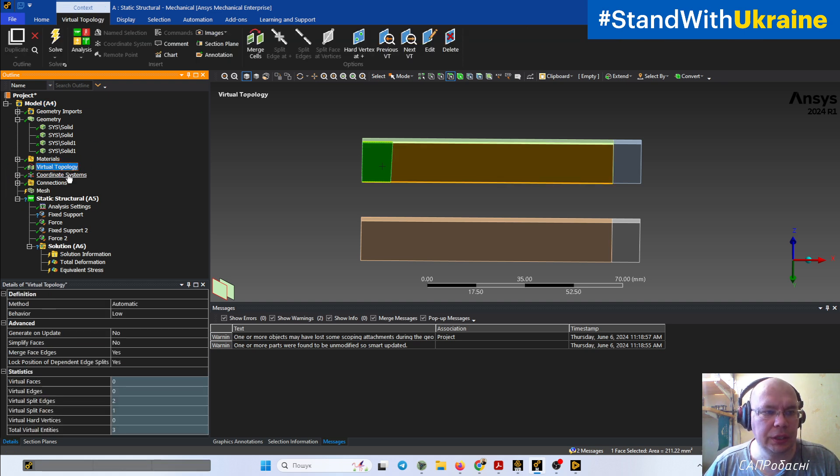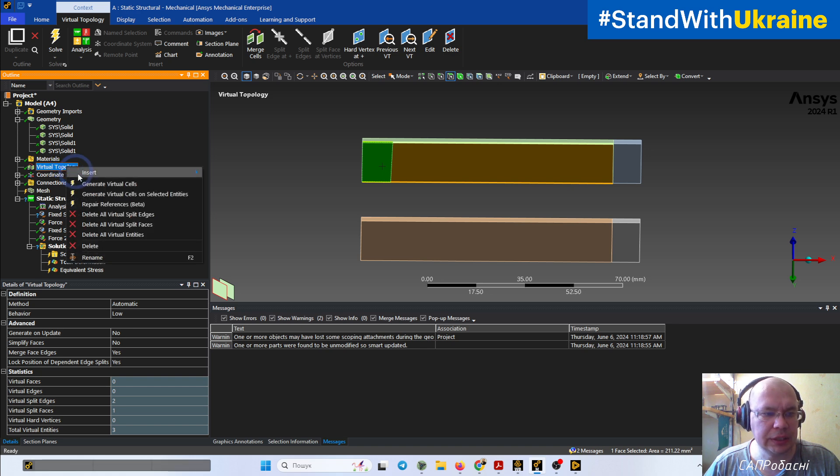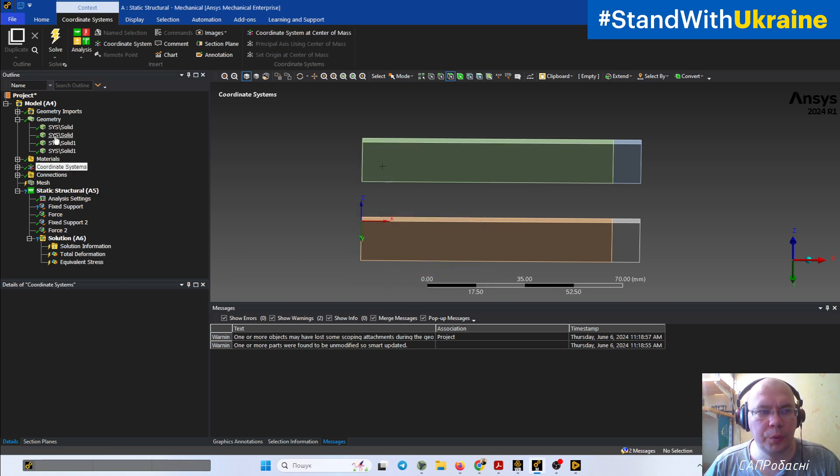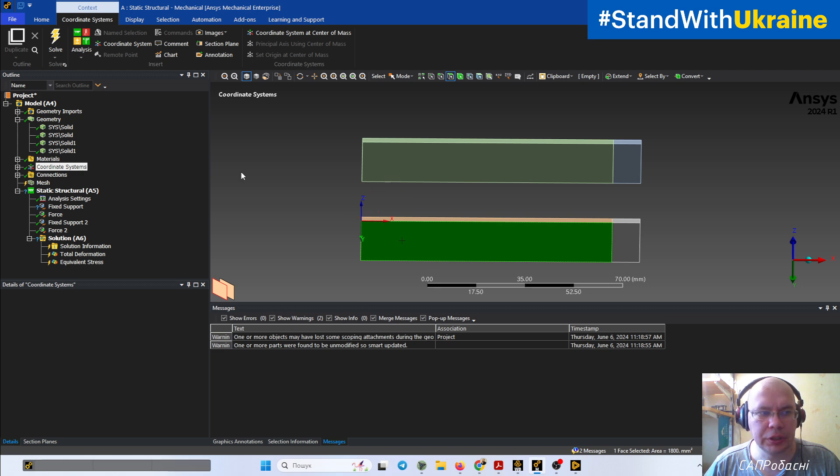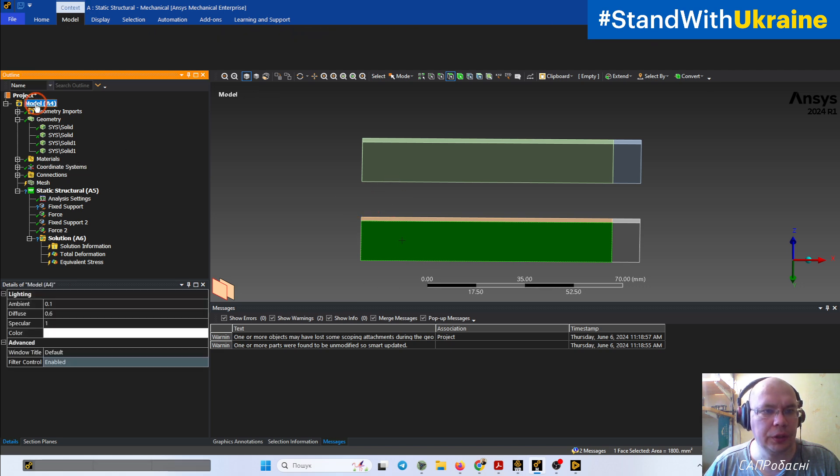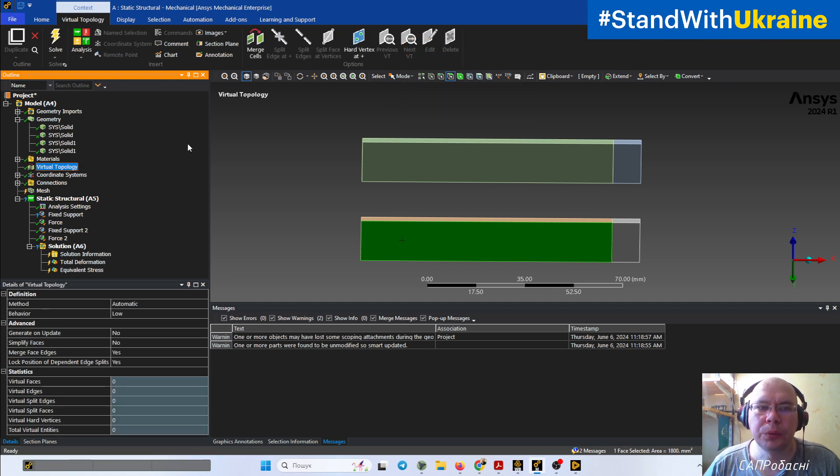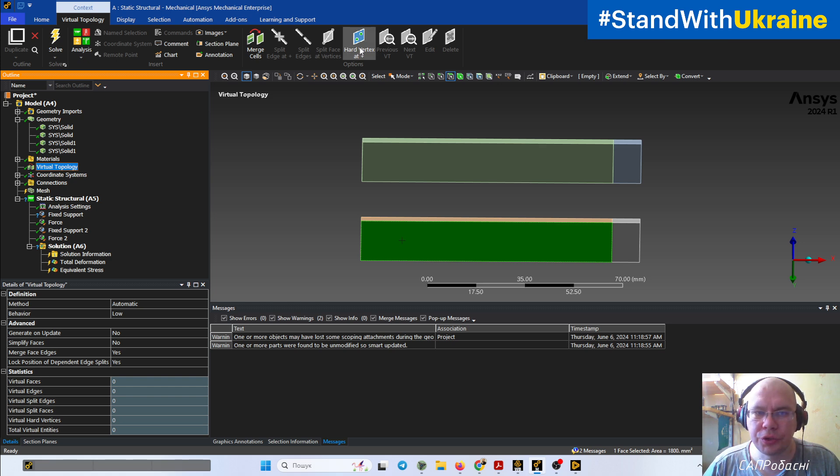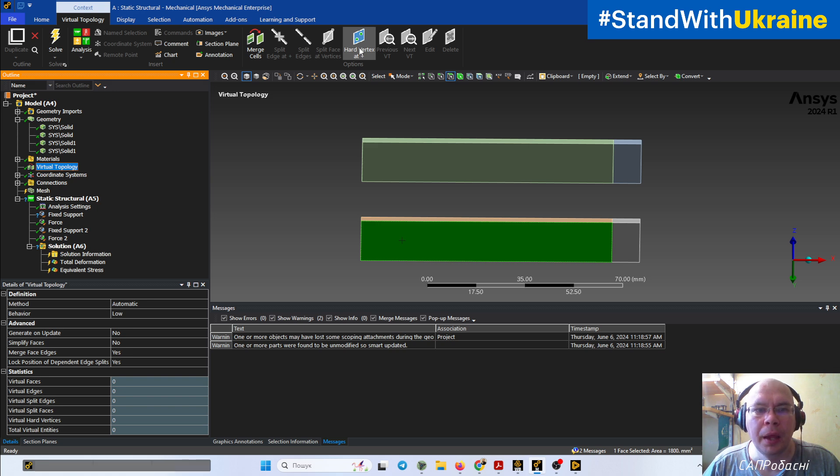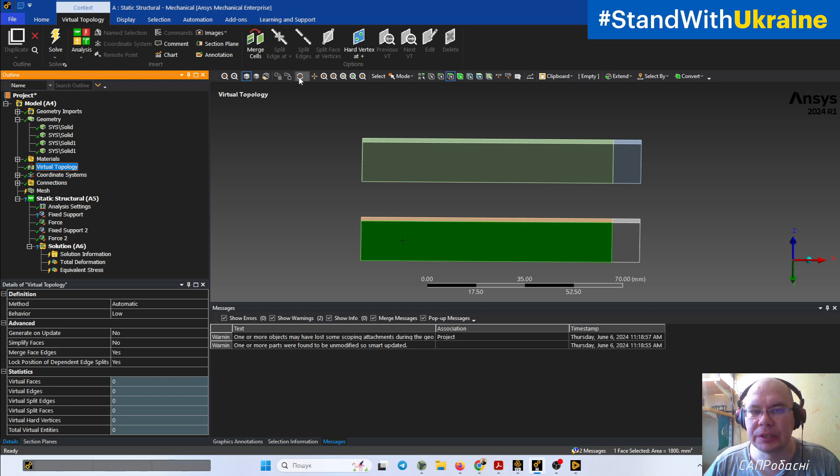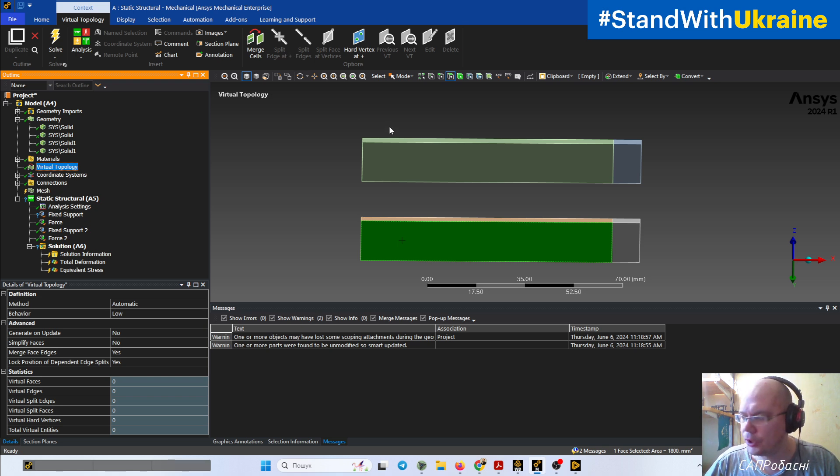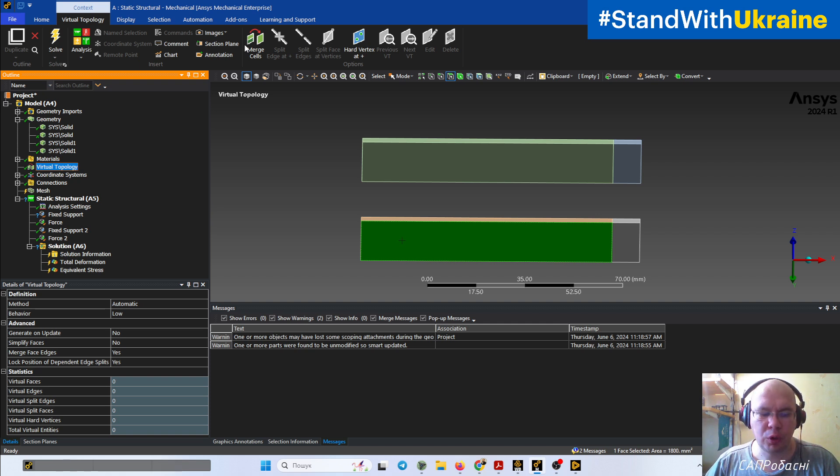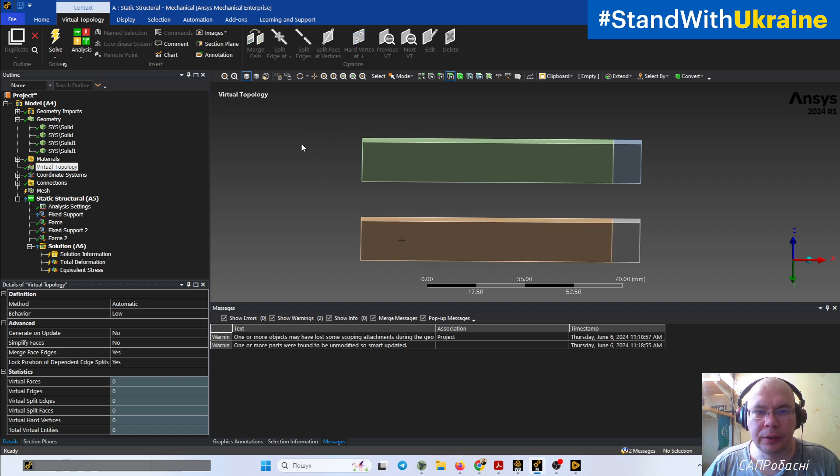But if we delete all virtual topology, we can see that our object is not split now. We can turn on virtual topology. So now we can do some hard edges to create forces which apply to a point, mass applied to a point, and so on. We can add some splitting of faces and edges, and we can merge some faces to create more proper mesh. So we need to split our geometry.